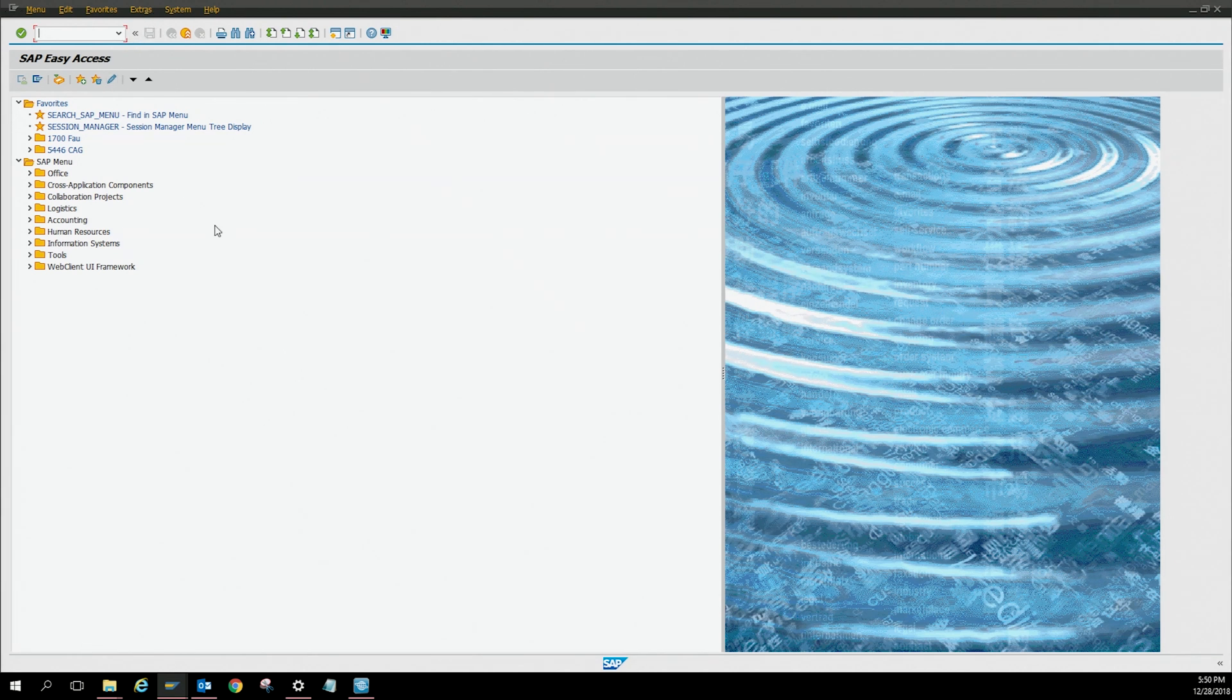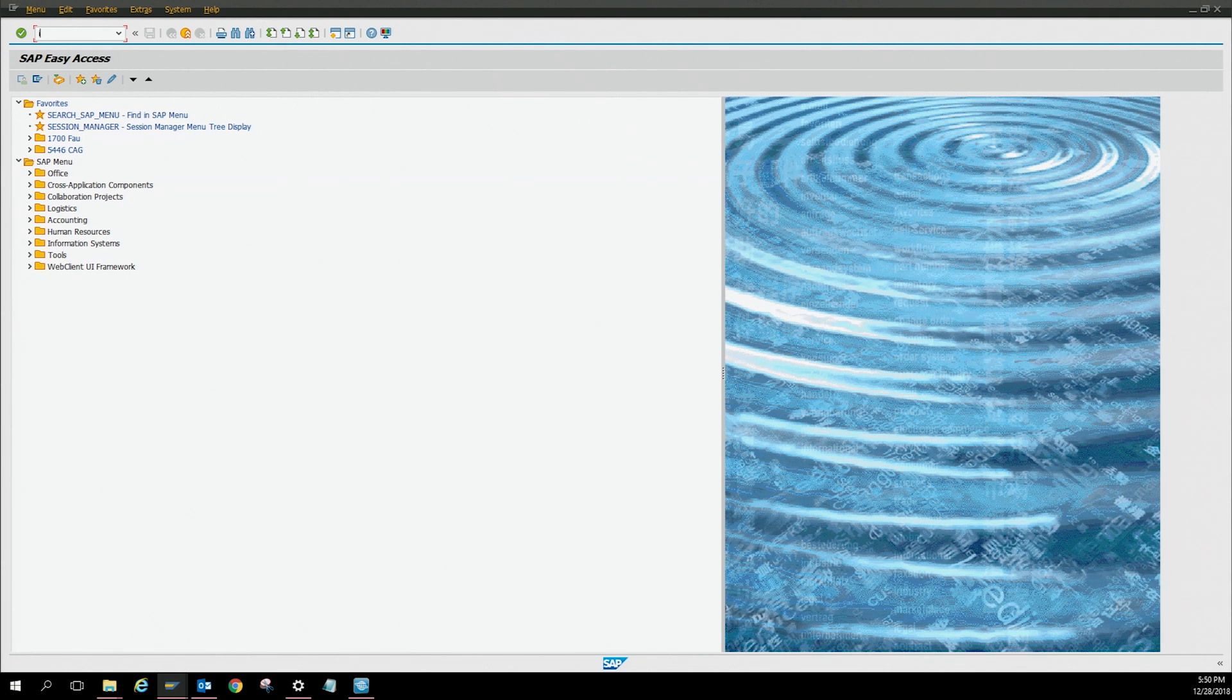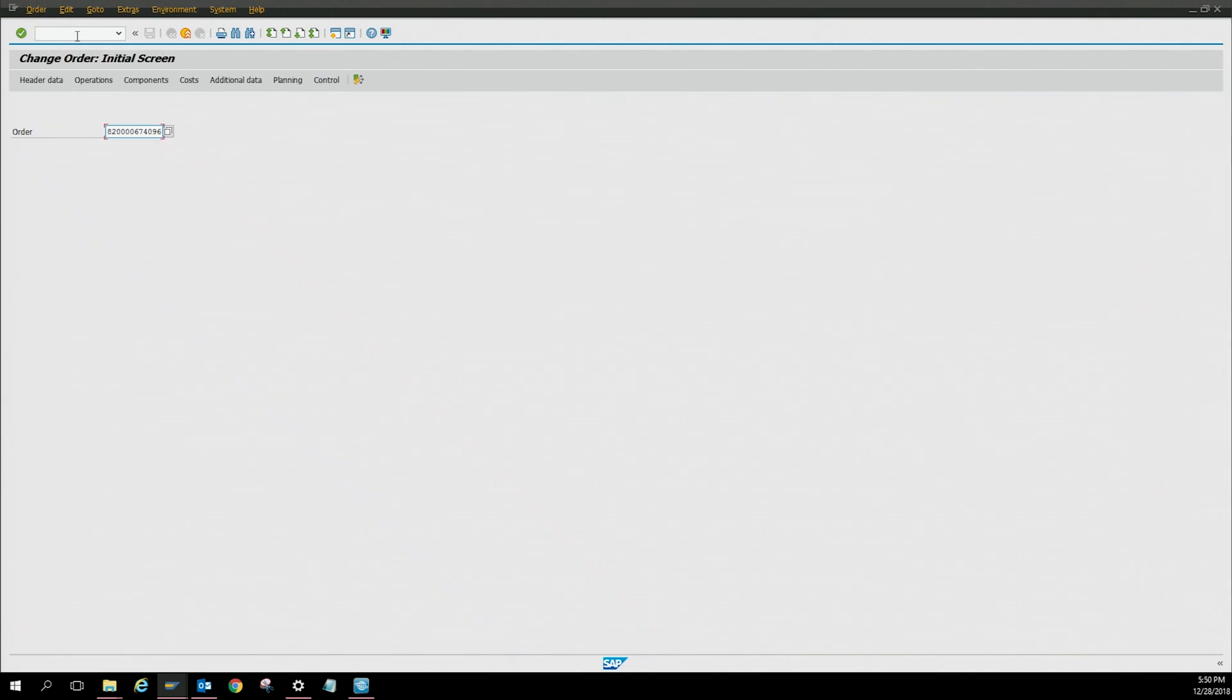Right here I have SAP open. We're going to attach the documents through IW32, so let's put IW32 and click enter. I already have a work order that I have attached some documents to, so I'm going to use the same work order.